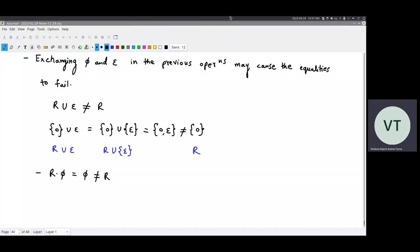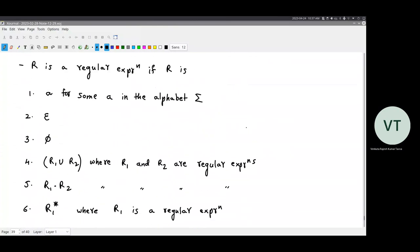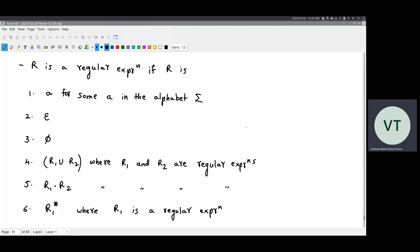Good morning all. In the last class we were looking at the formal definition of regular expressions. There are six cases: three primitive cases and three complex cases. The primitive cases are a single symbol from the alphabet set, epsilon, or null set. The complex cases are union, concatenation, and star operations. These six cases cover all possible variants of regular expressions.